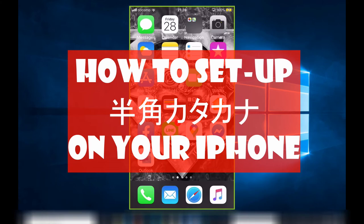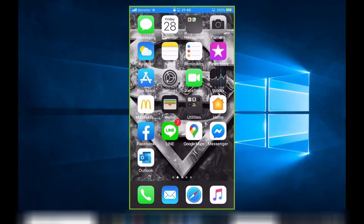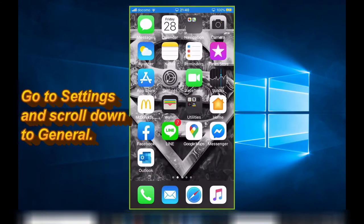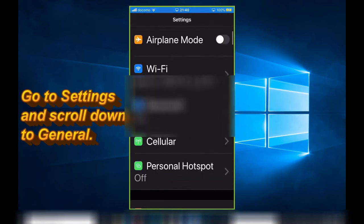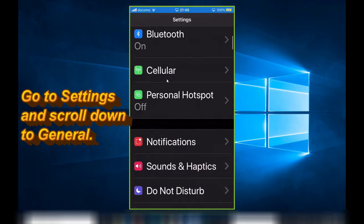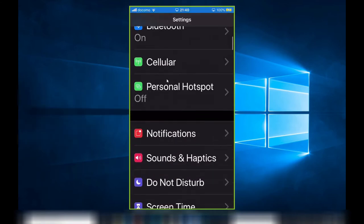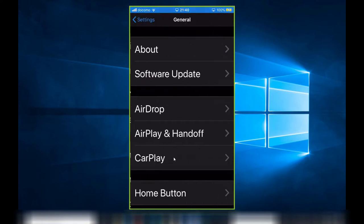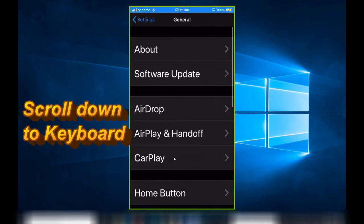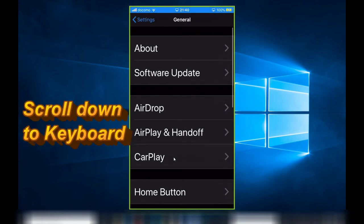in hankaku katakana. First, go into your settings, scroll down to General. You want to make sure that your phone has Japanese keyboards installed. In the General page, scroll down to Keyboard.